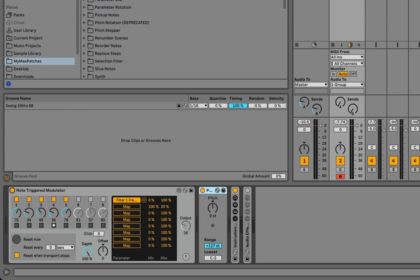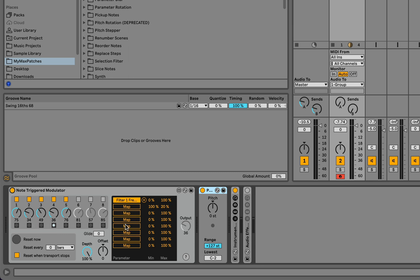Another interesting thing that you might think about doing with this is using more than one. So although you can map up to eight parameters per instance of the device, each of those eight parameters will be triggered by the same sequence of values scaled appropriately for that parameter. But you might want another range of parameter values and or a different number of steps.